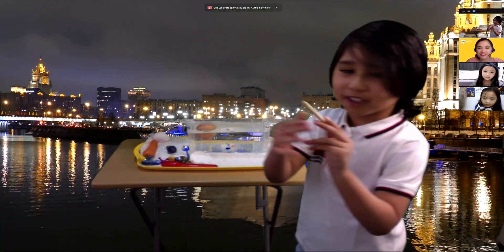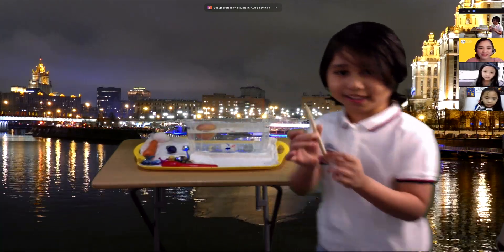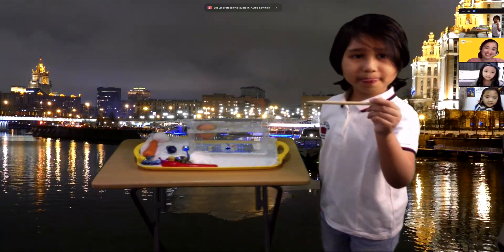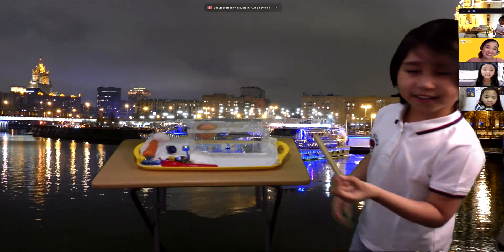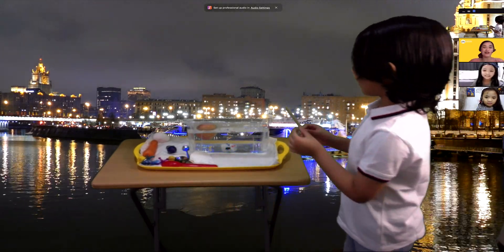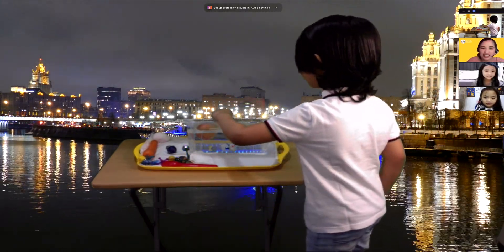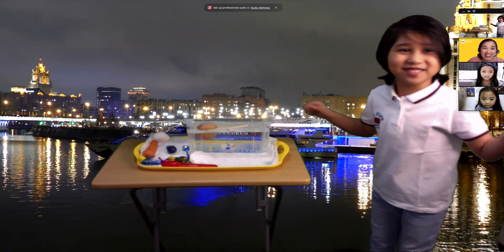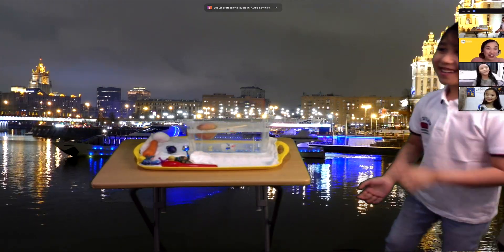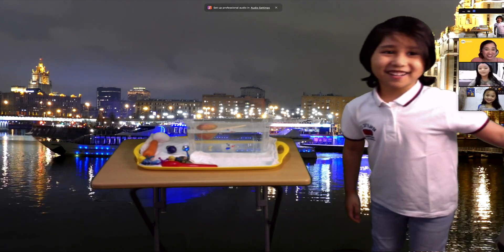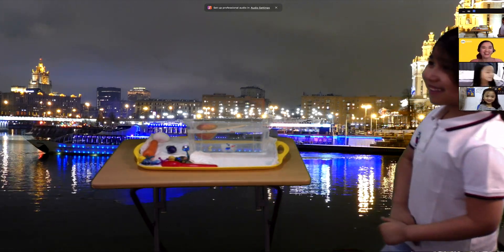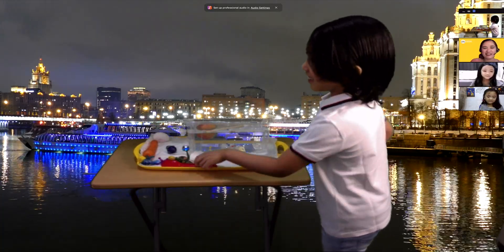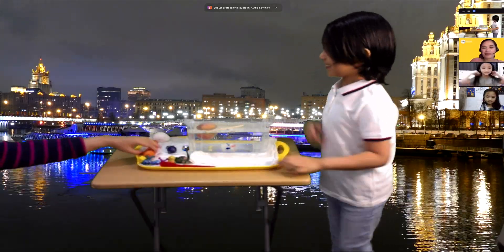What about this pencil? What do you think? Is it going to sink or float? Everyone says sink! But wait — it floats!